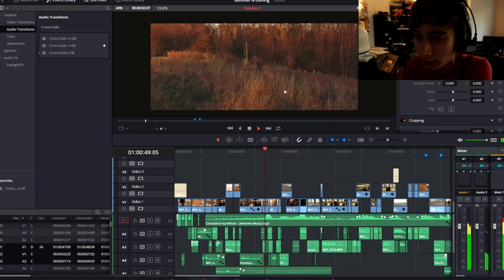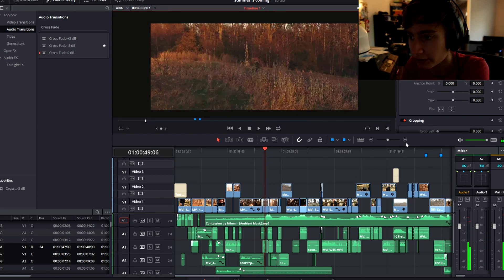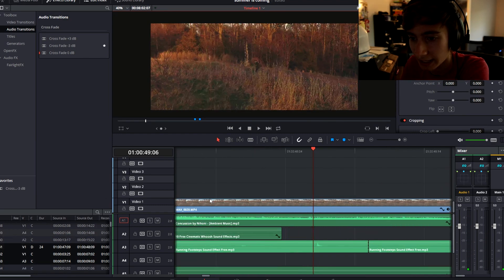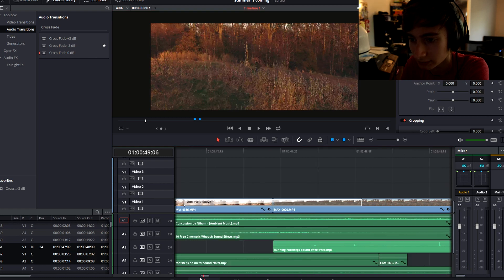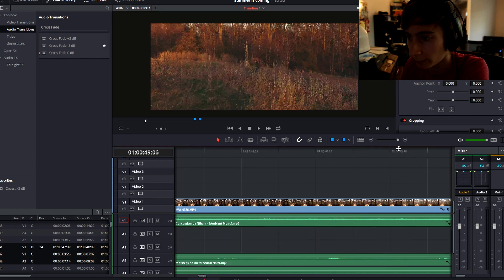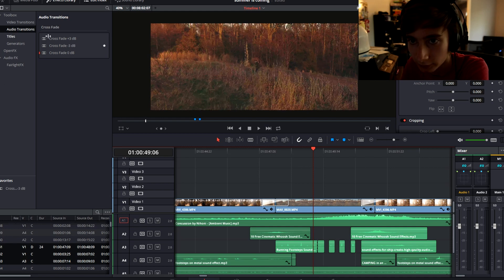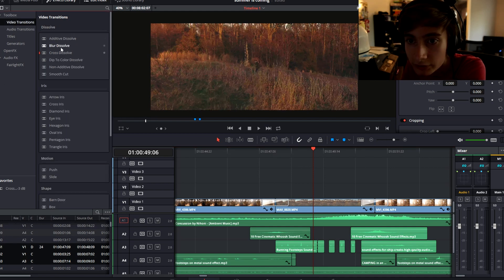And that little transition — if someone asked what transition I used there, it's the additive dissolve. You can get it in the video transitions panel right over here.